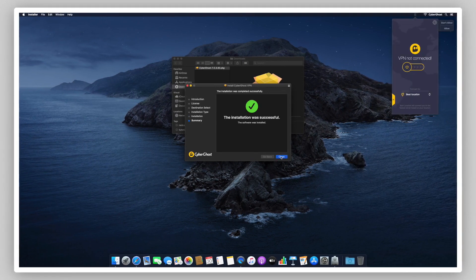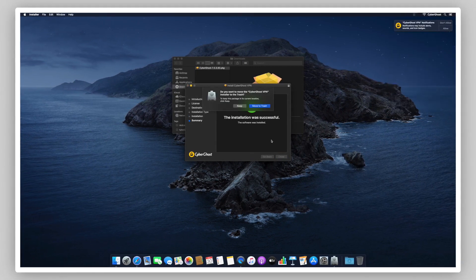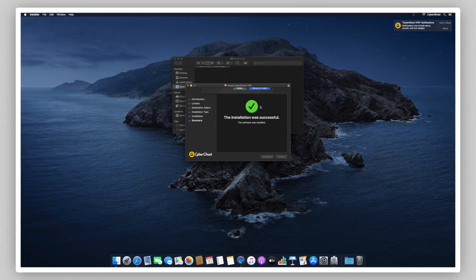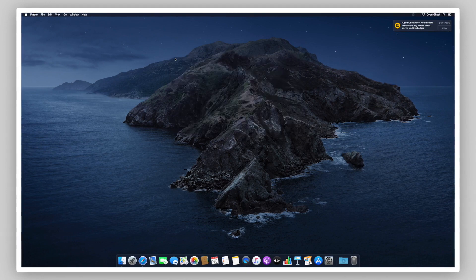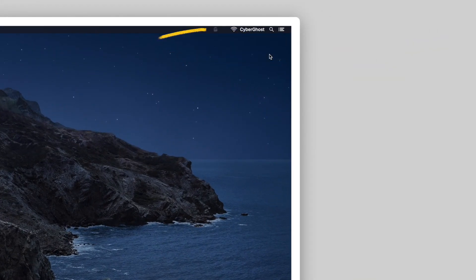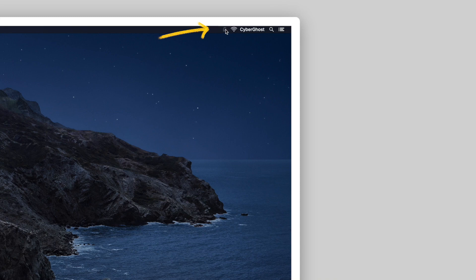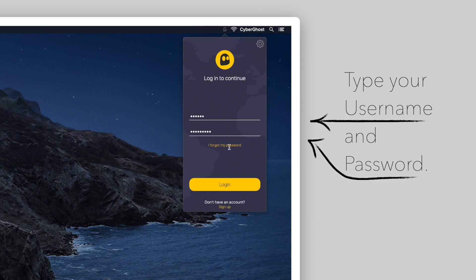Afterwards, you can delete the installer. You'll see a CyberGhost notifications prompt appear in the corner. Select Allow. Now, click the icon to open the CyberGhost VPN app. Enter your premium username and password and click on Login.